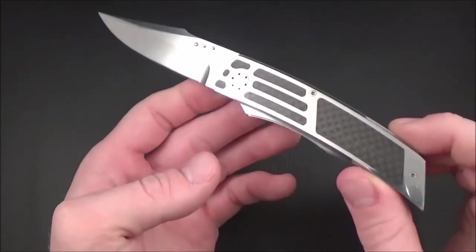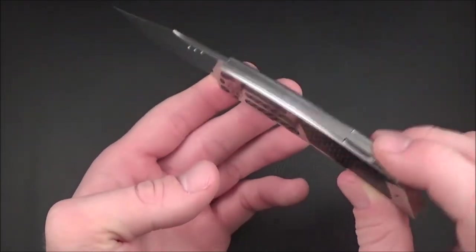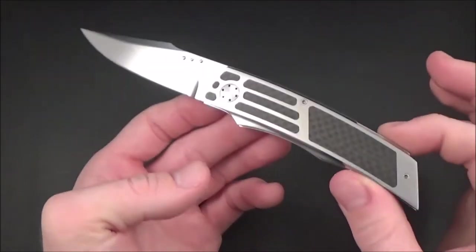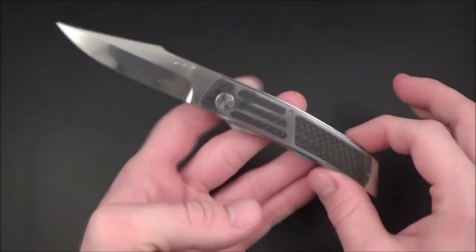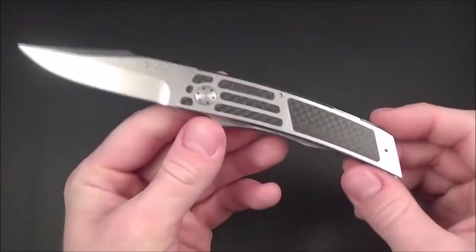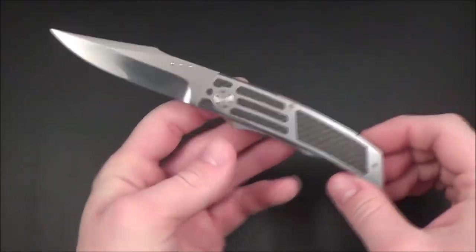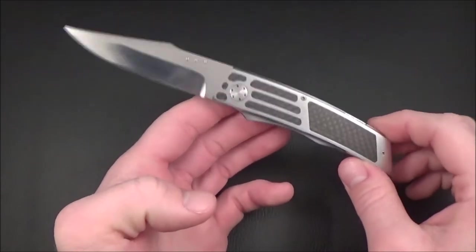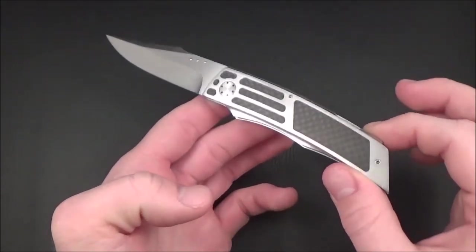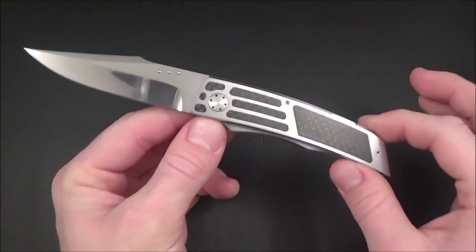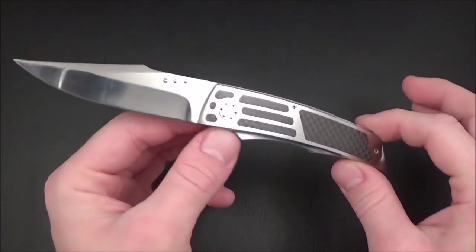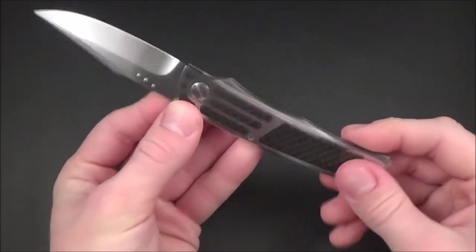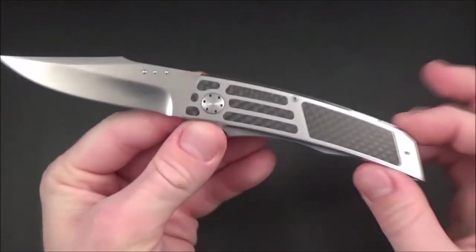If someone is looking for a classy knife but still with a modern look, this is the perfect knife. Aggressive design but not scary, classy but not too traditional with a modern look. I just think he got the design really right on this one.